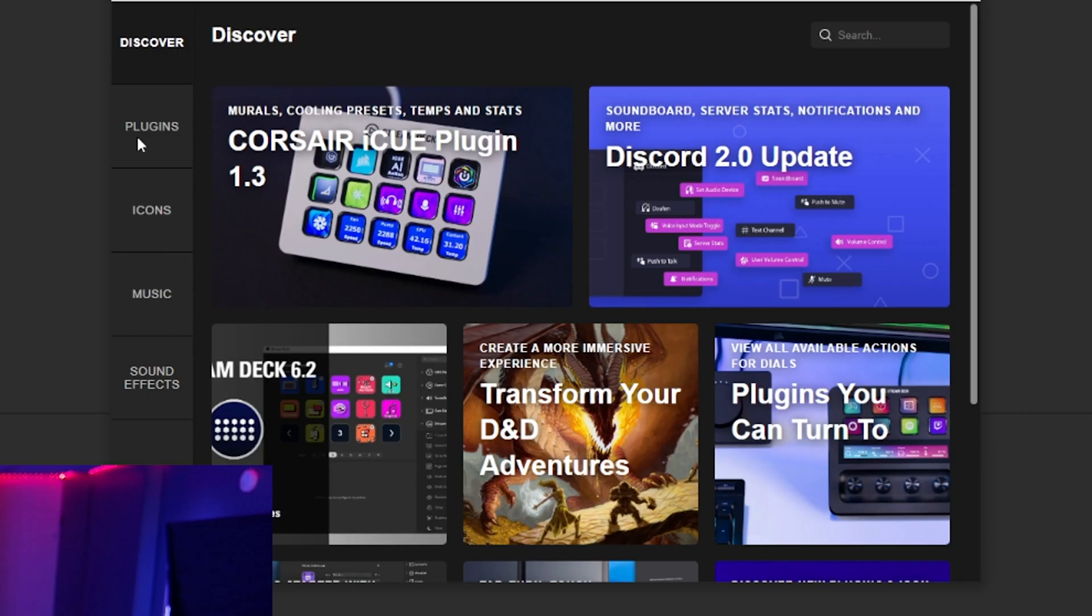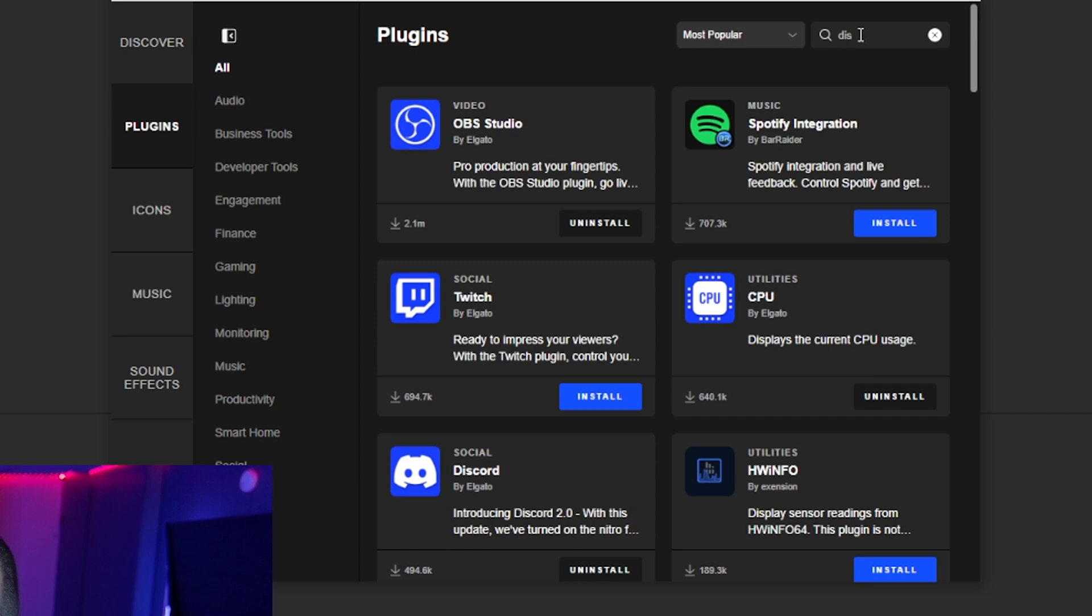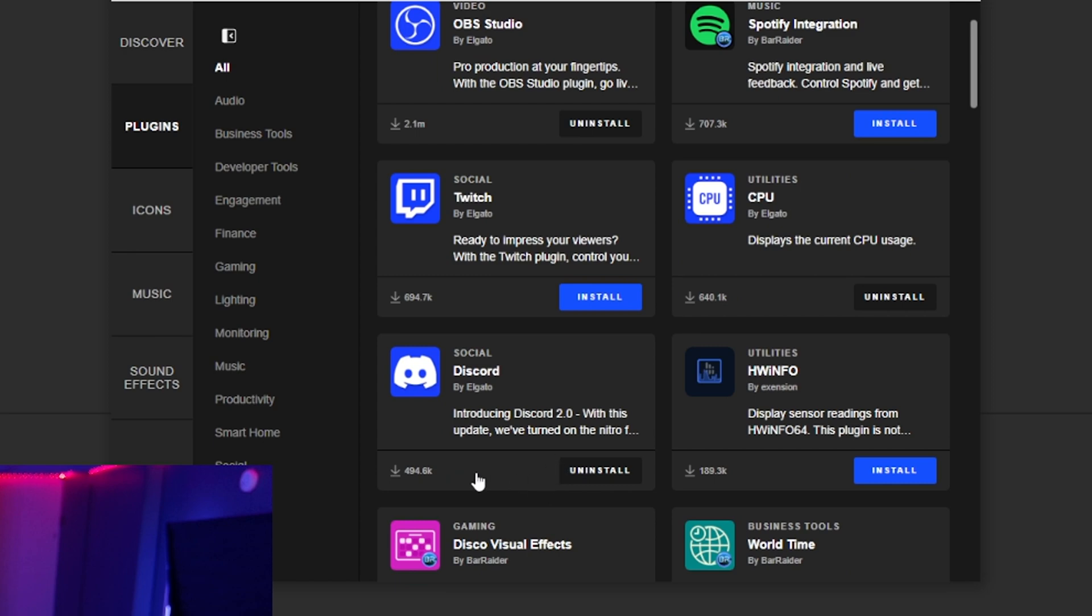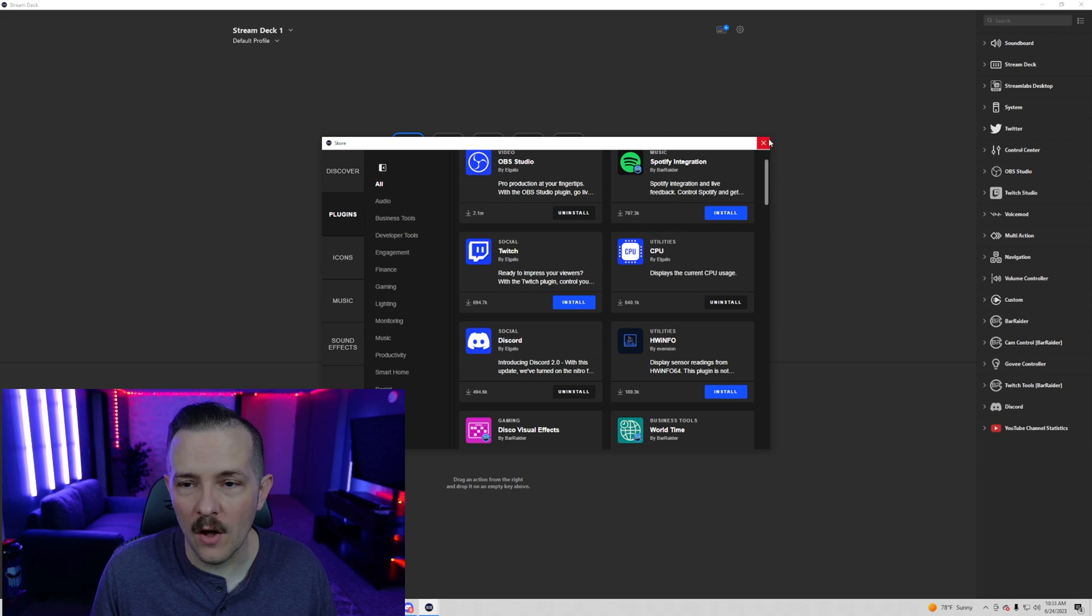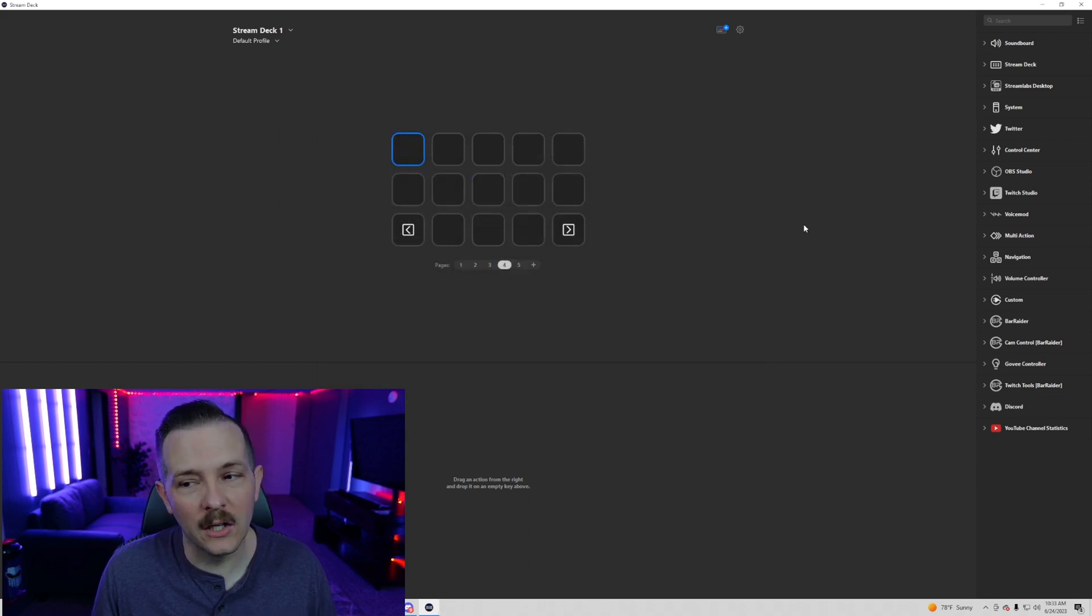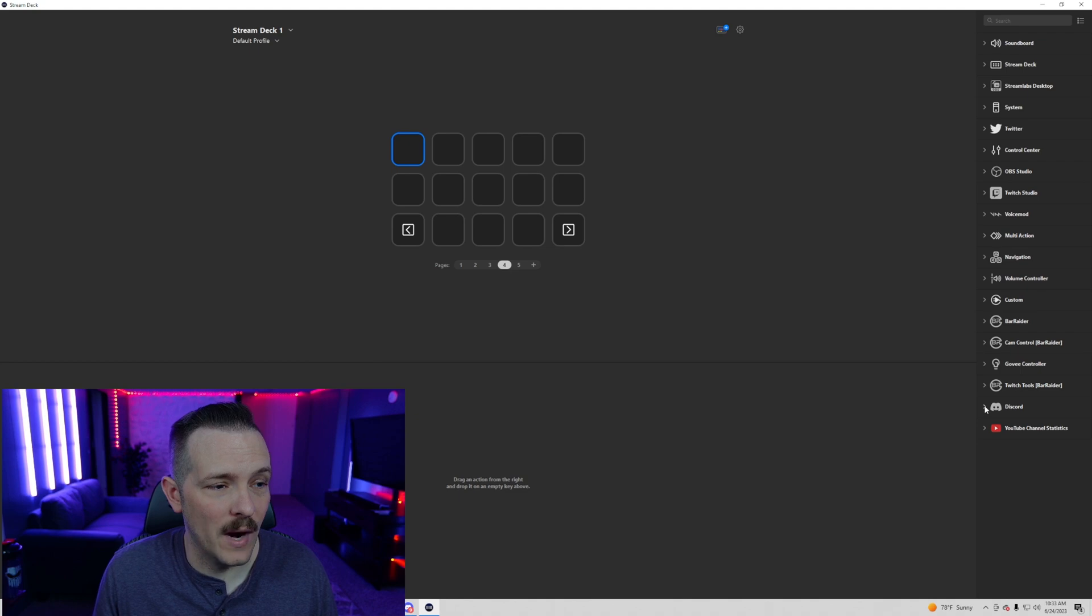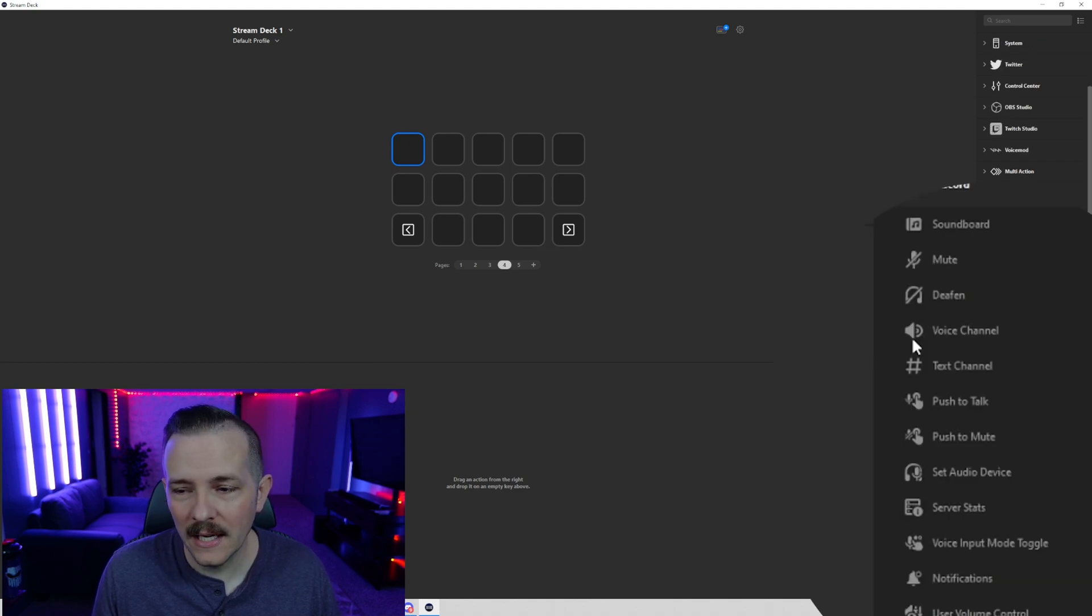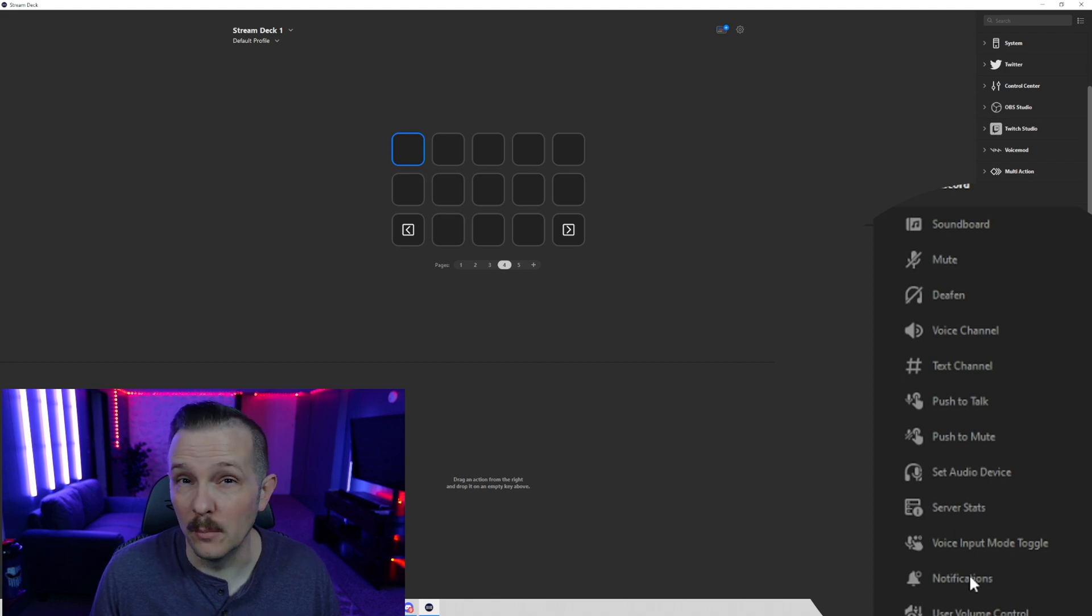In order to get this update, you're going to want to go up to the top here. You're going to want to hit the Stream Deck app with the plus sign. You're going to want to go to the plugins tab here on the left. You can type in Discord up at the top. Right down here, you have social Discord by Elgato. You're going to want to install that. Then it will be dropped into your bar over here on the right hand side. Go ahead and click and open that and you should see the current update and everything available for the plugin.